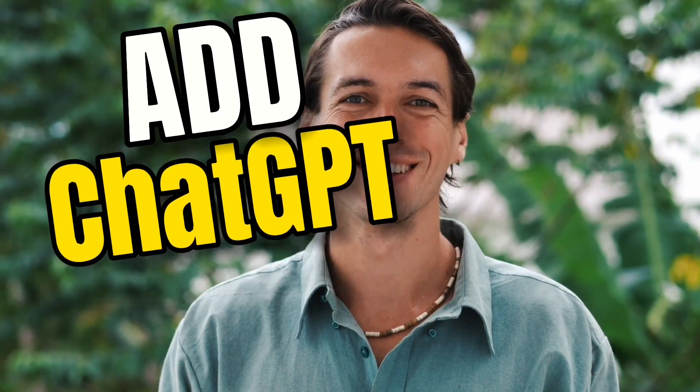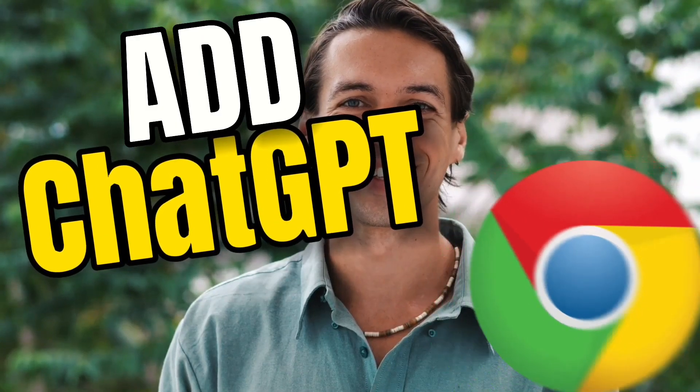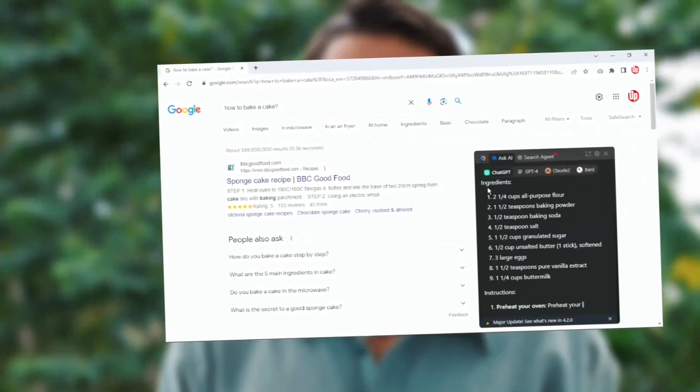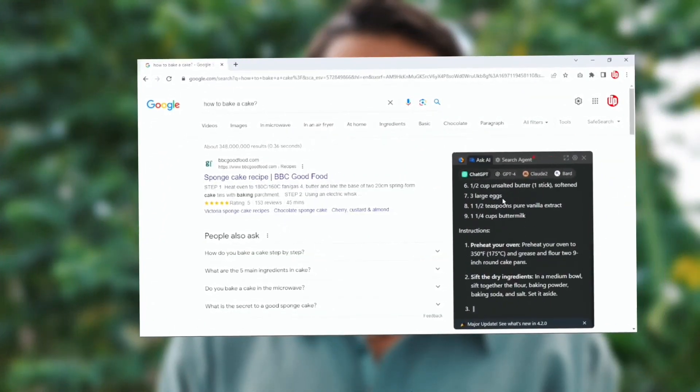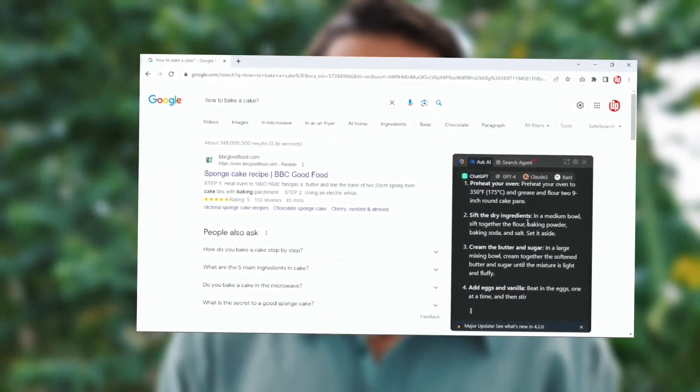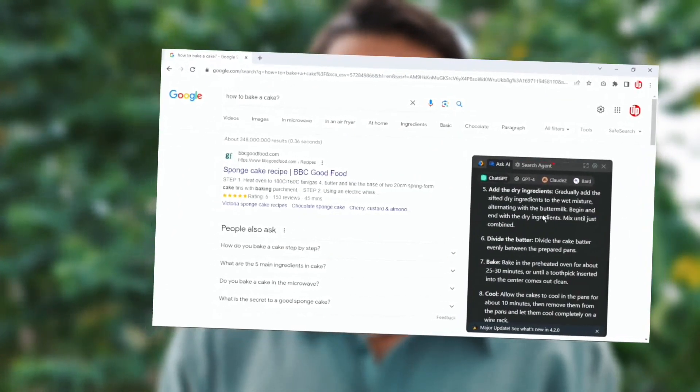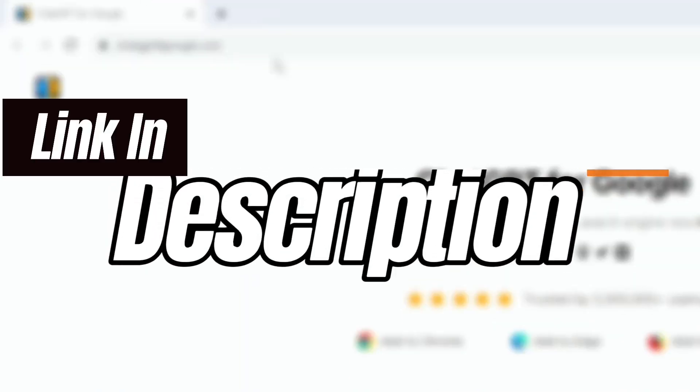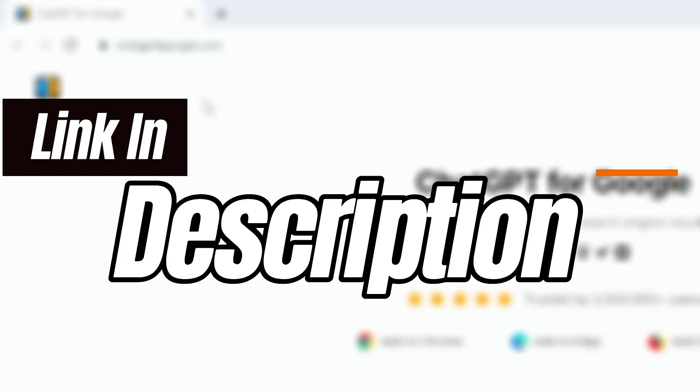Hello and welcome to another video. Today we'll be talking about how to add ChatGPT to your Google Chrome browser. So you want to make your Chrome browser talk to ChatGPT every time you press search. You need to go to a website called chatgpt4google.com. I'll be leaving this link in the description for you to check.